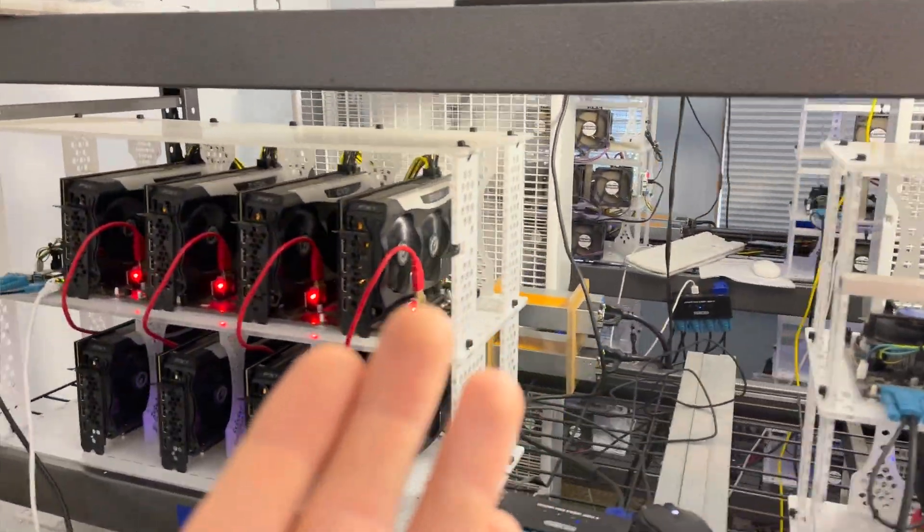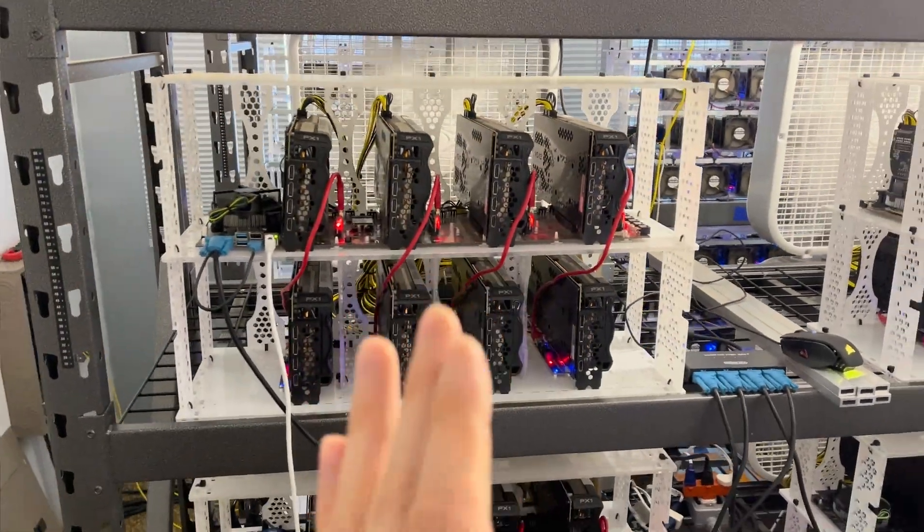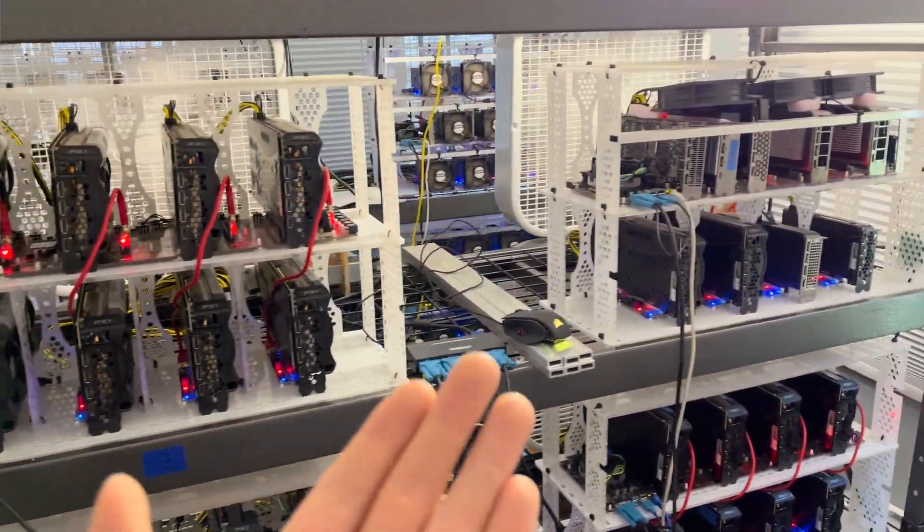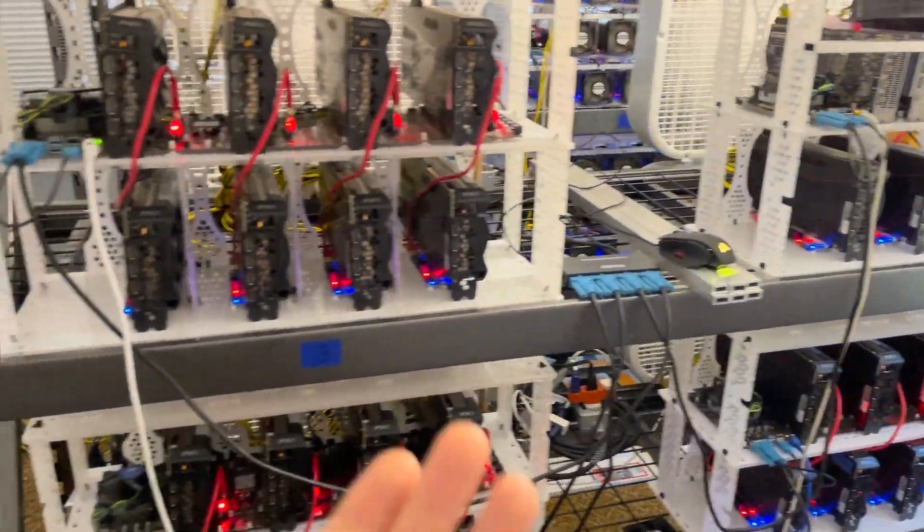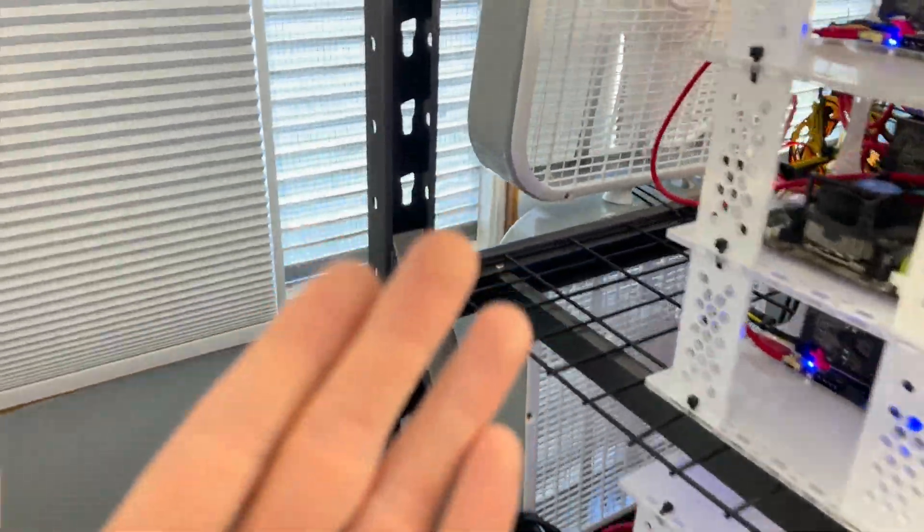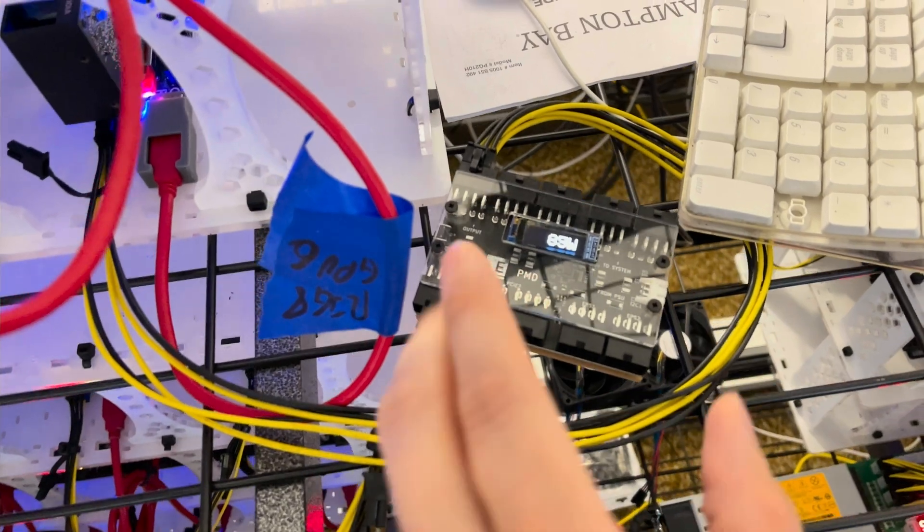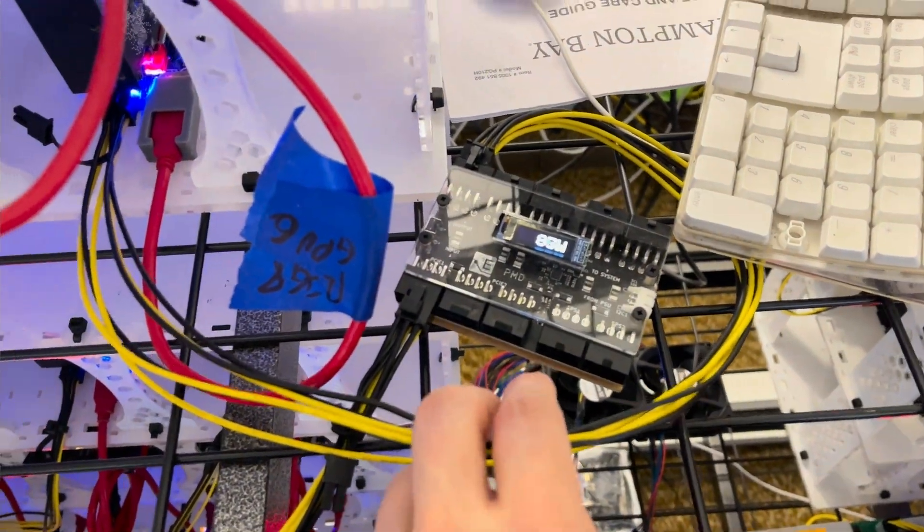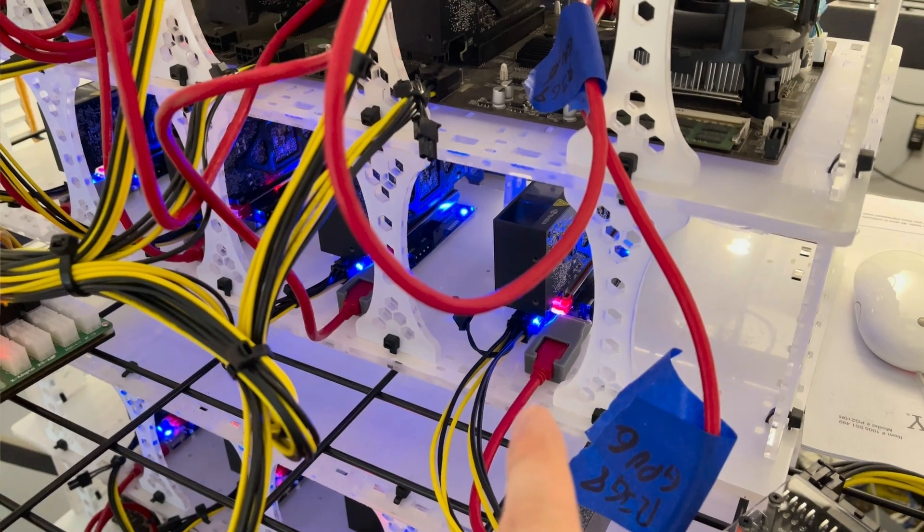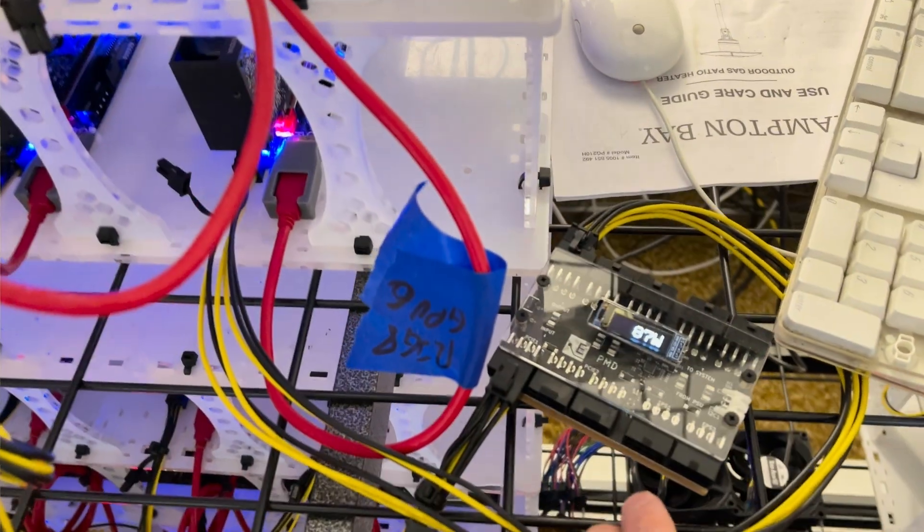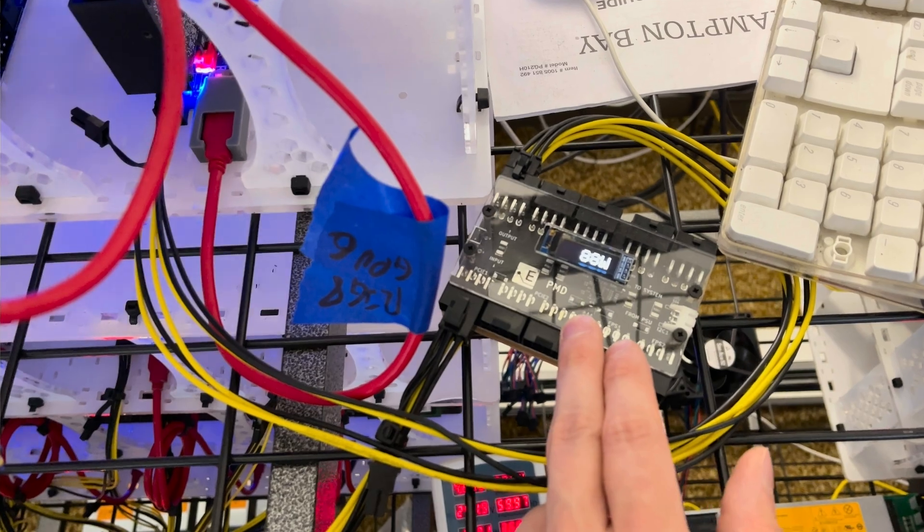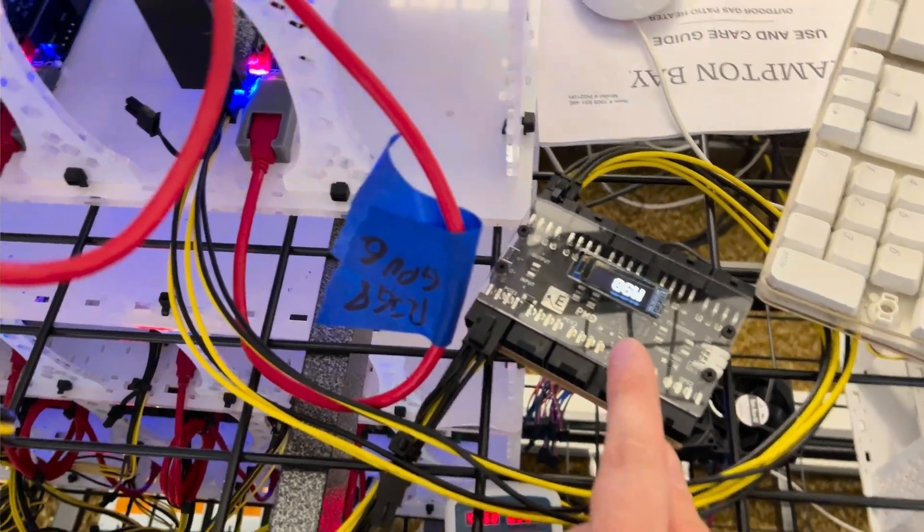So if you want to calculate your true profitability and electrical costs, you do need to understand and preferably measure your power draw. So how do you do that? My preferred approach is using an Elmore Labs PMD. It's this little guy here. This will intercept your PCIE power, and it'll give you a pretty accurate number for the actual real-time power draw. You can see it fluctuating around.